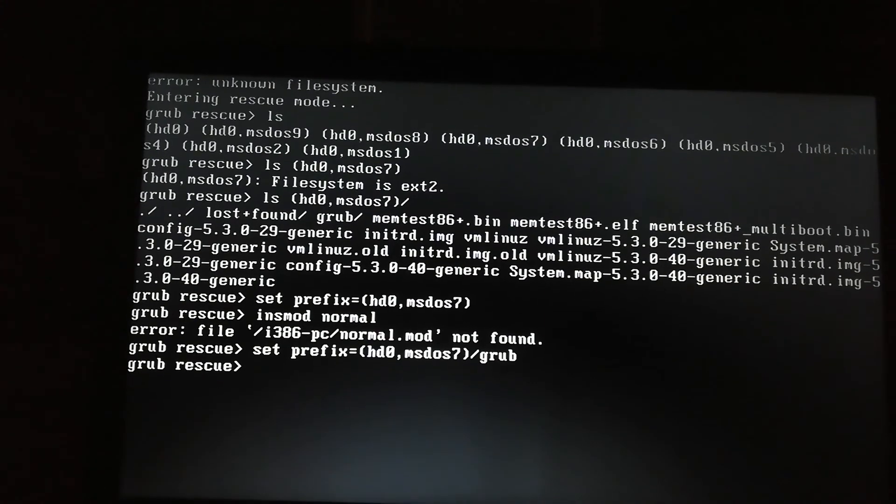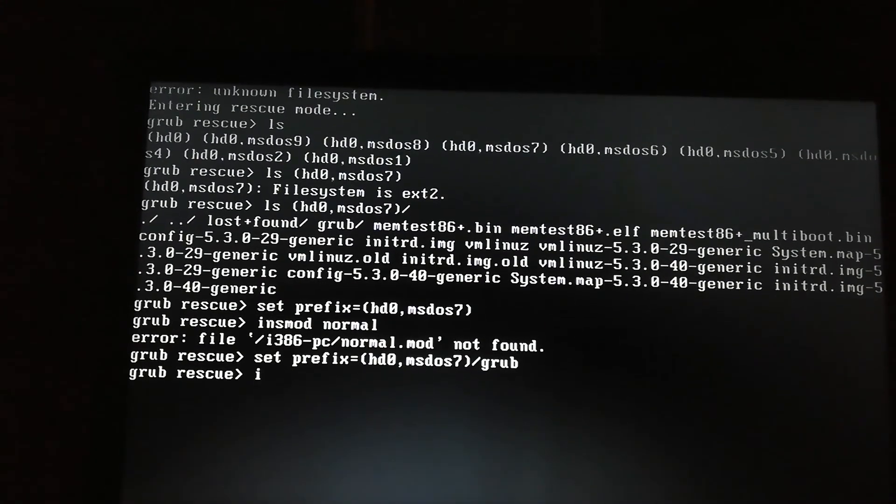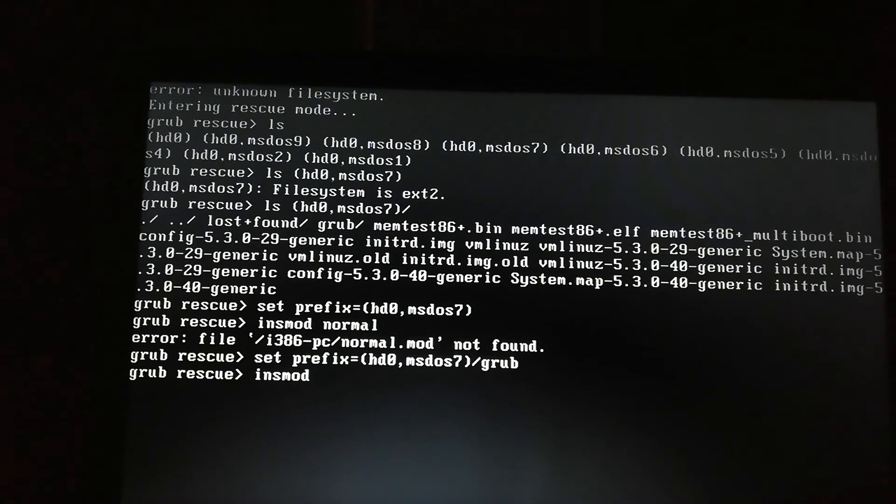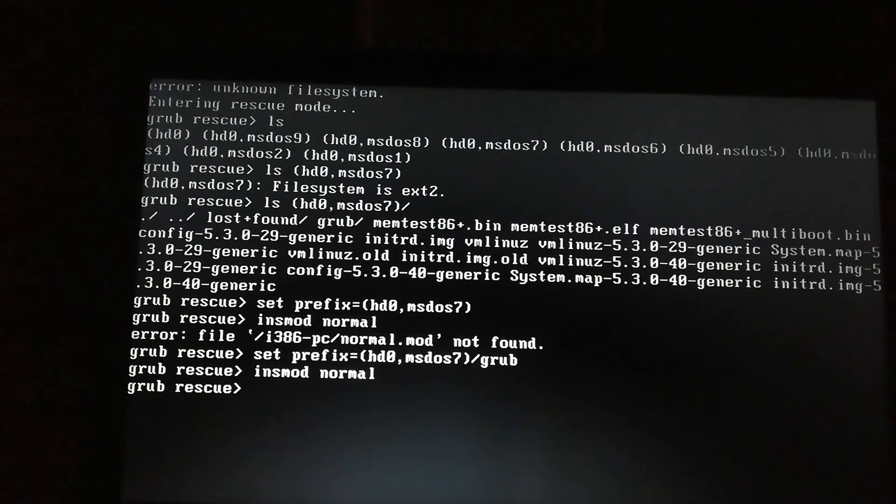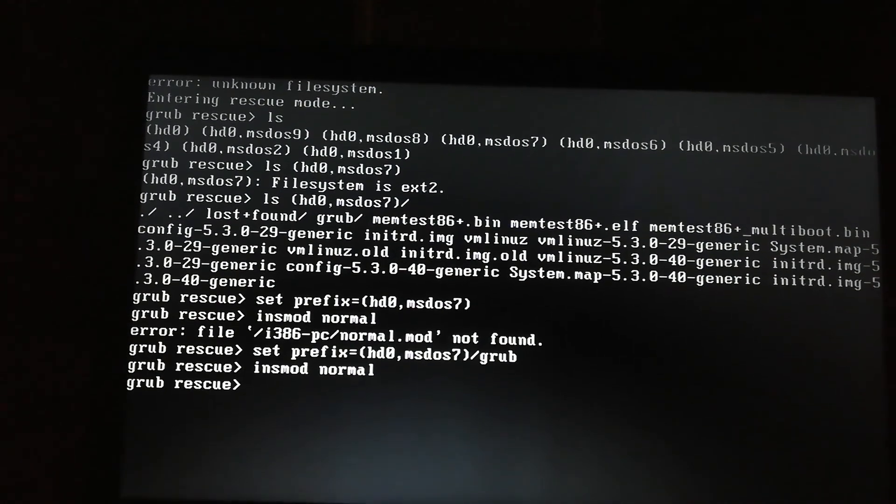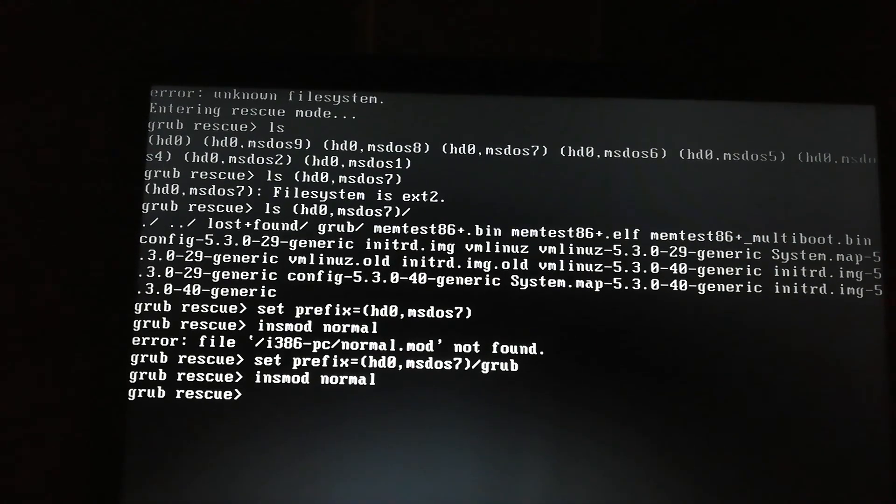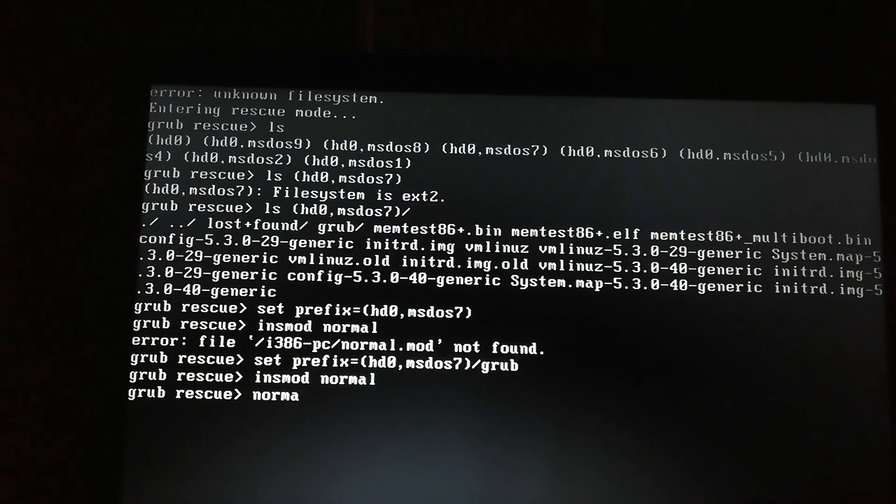Now I will write insmod normal, like this. See, my command worked. And now I will write the last command, normal, and my system starts working. Easy.